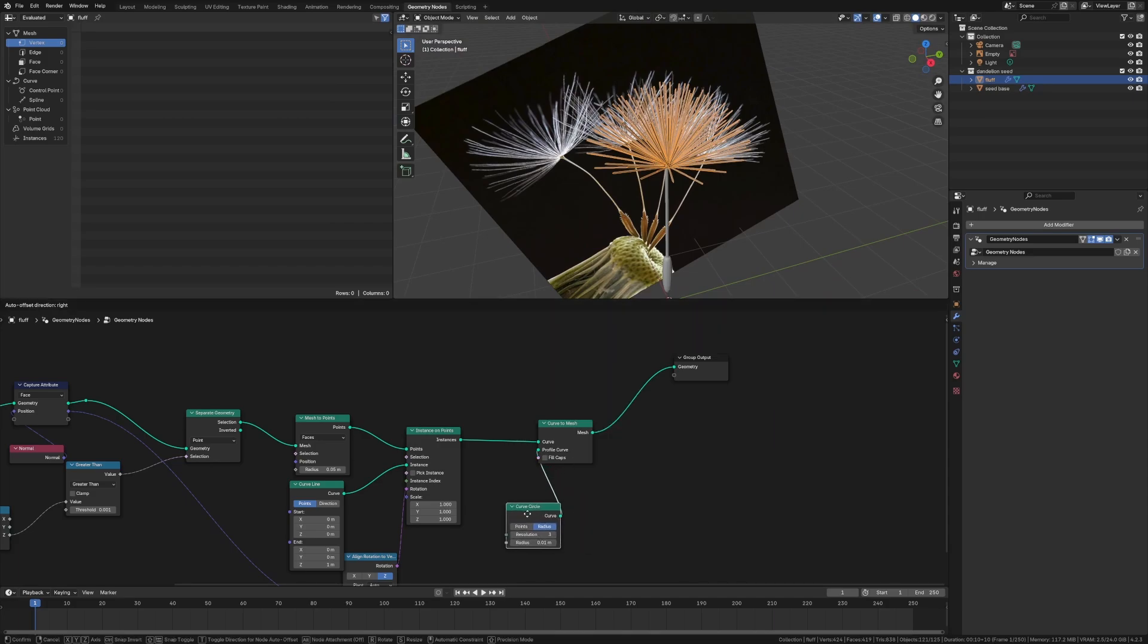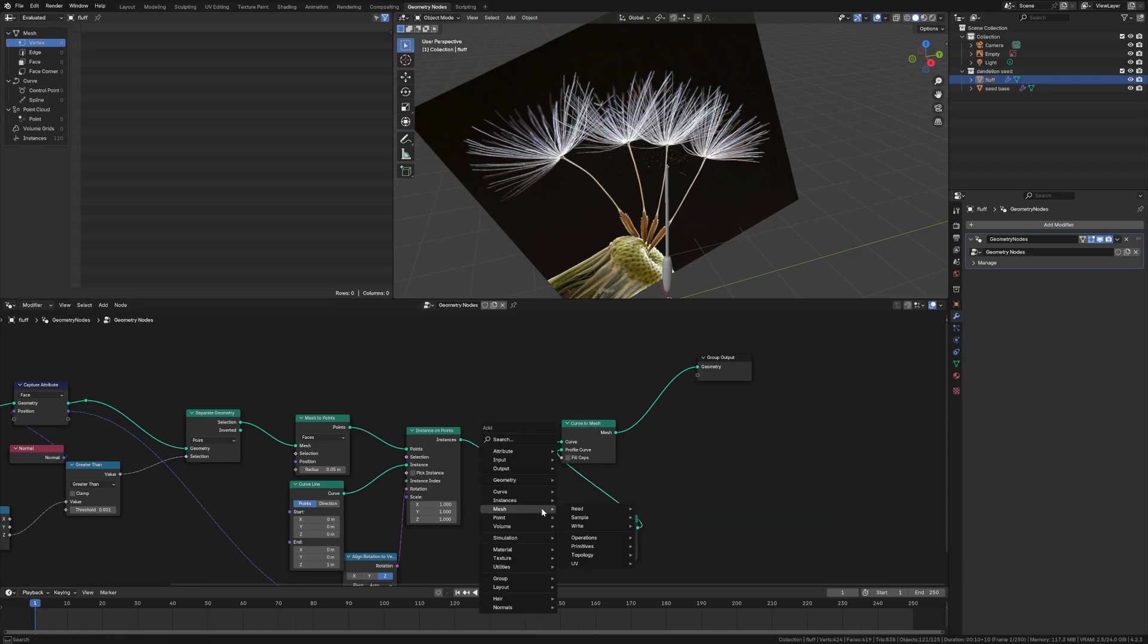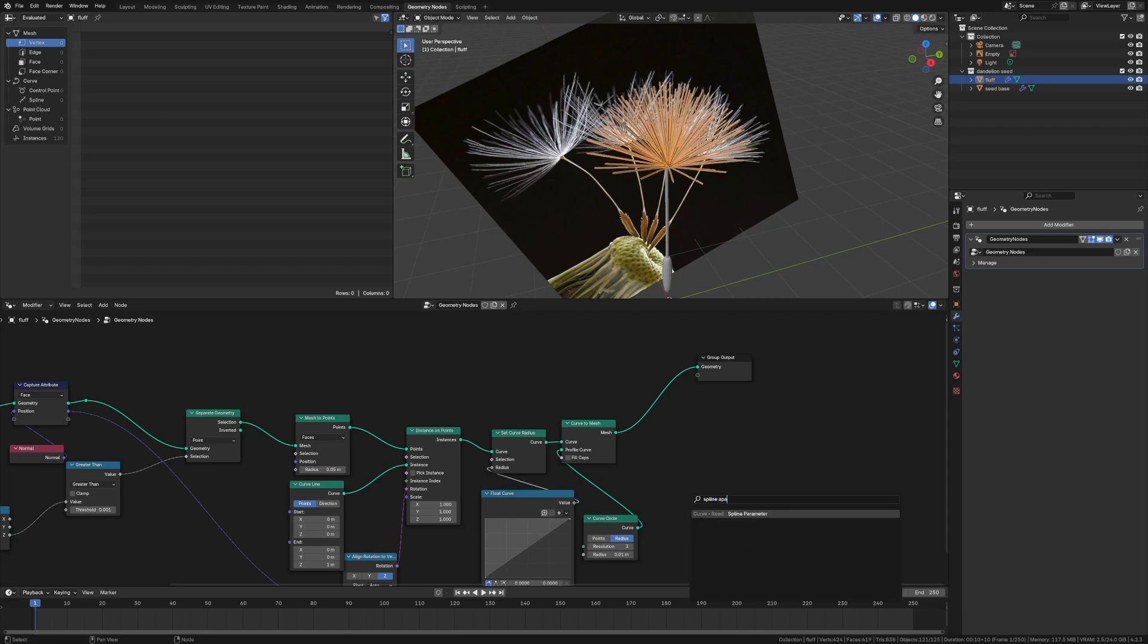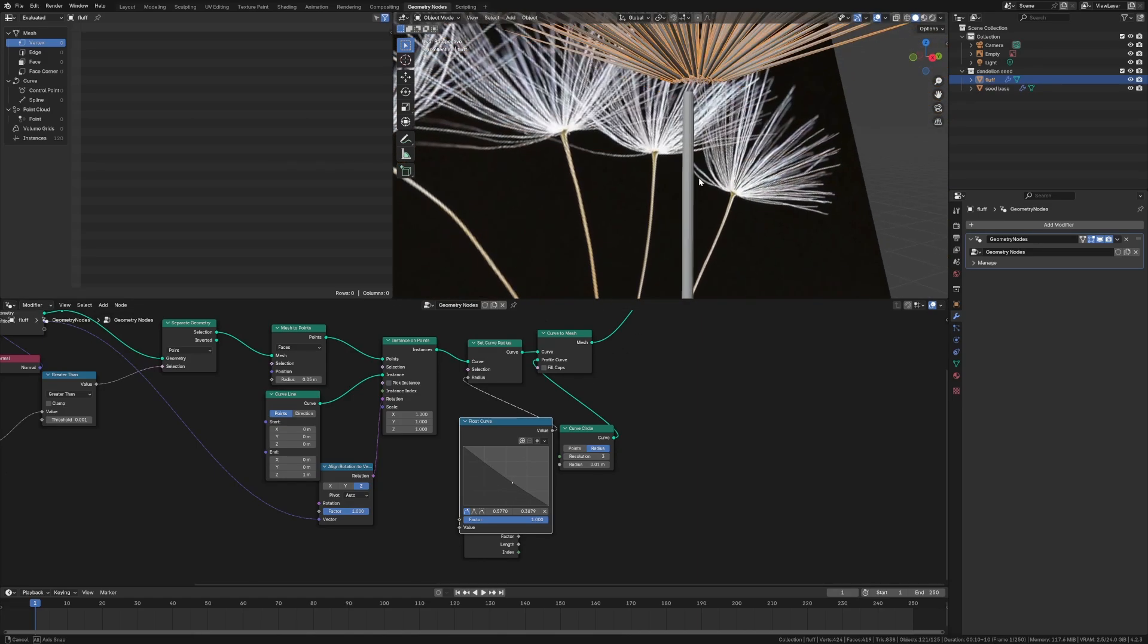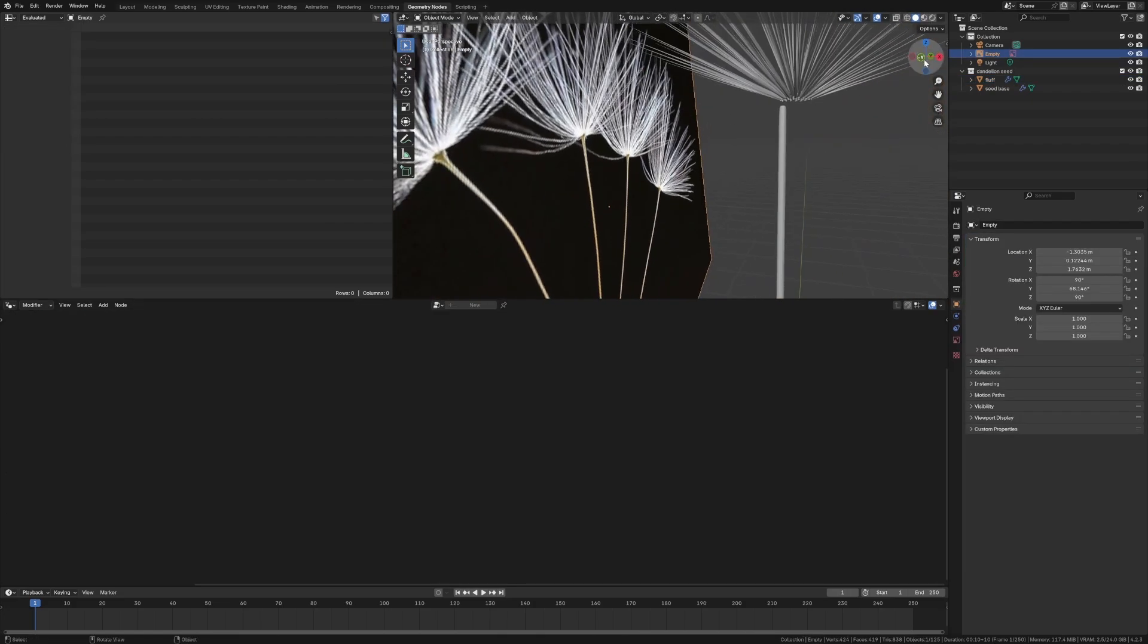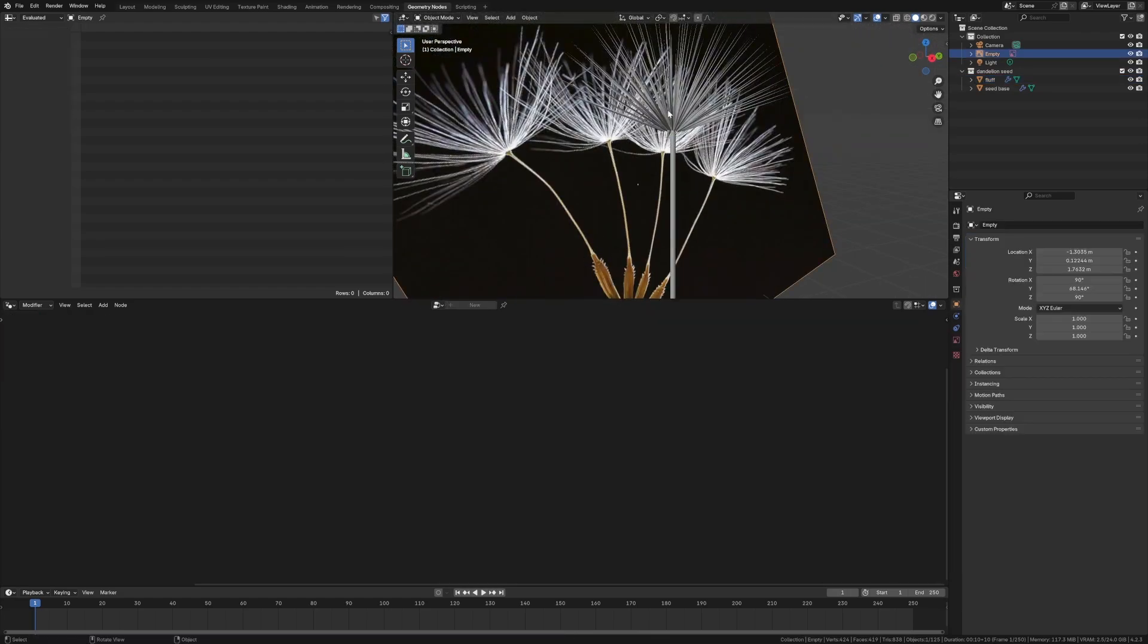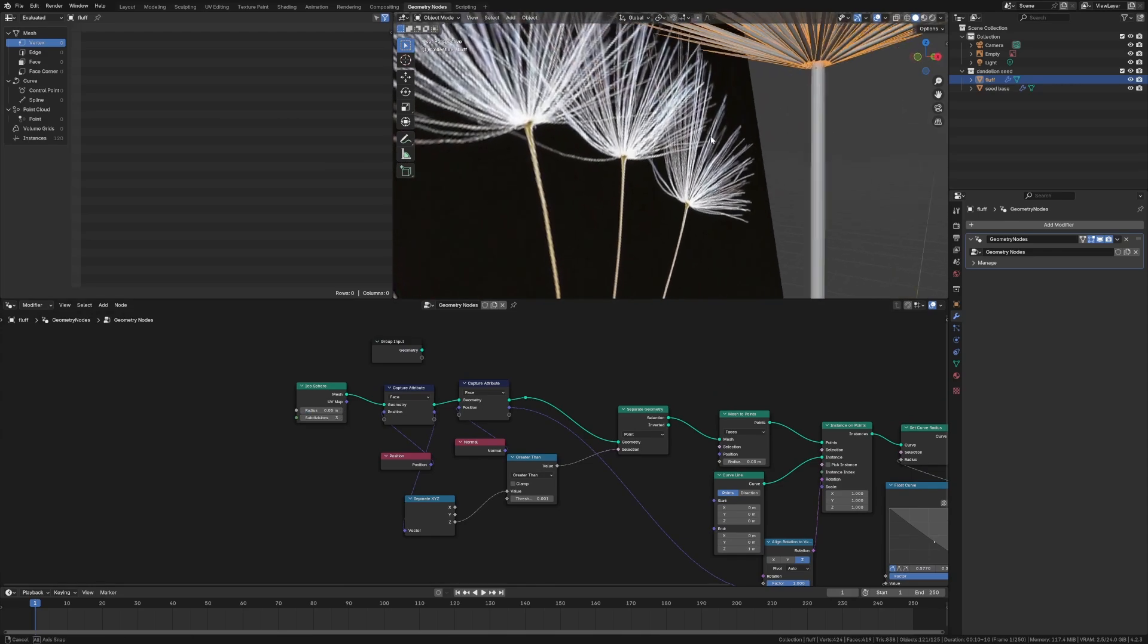And then what we want to do is curve to mesh. Oh, it's curve to mesh, my bad. Every time. And then we're going to do a curve circle. Make it three. Pop this in, point zero one. Looks okay. And then we can also clean it up a little bit with a curve radius. And we're going to pull this in with a float curve. And then spline parameter. Take the factor and that will be a good way for us to get that effect. We're getting smaller. Boom.